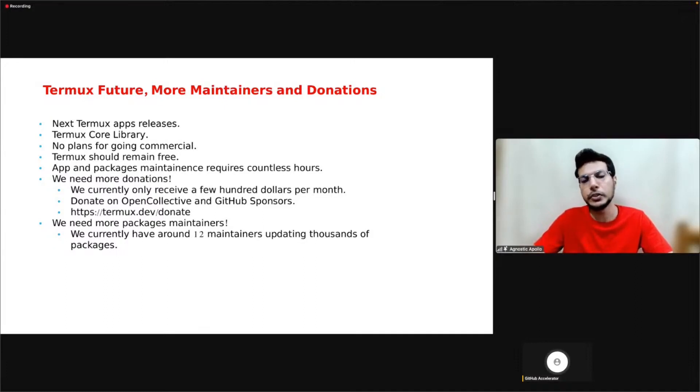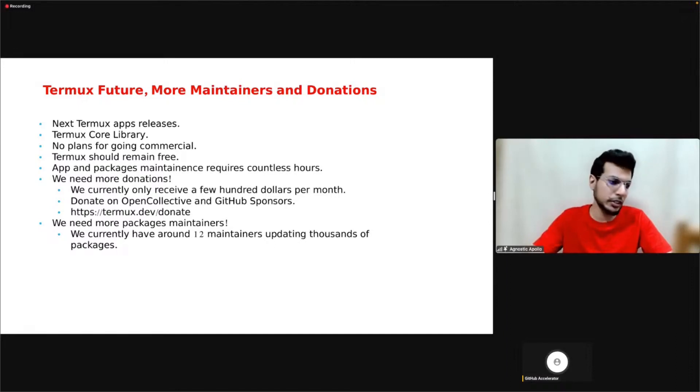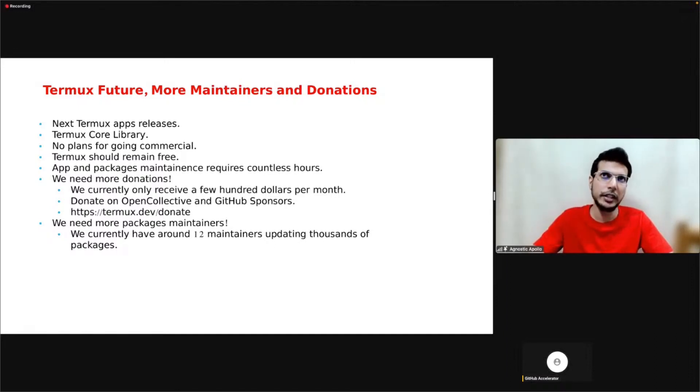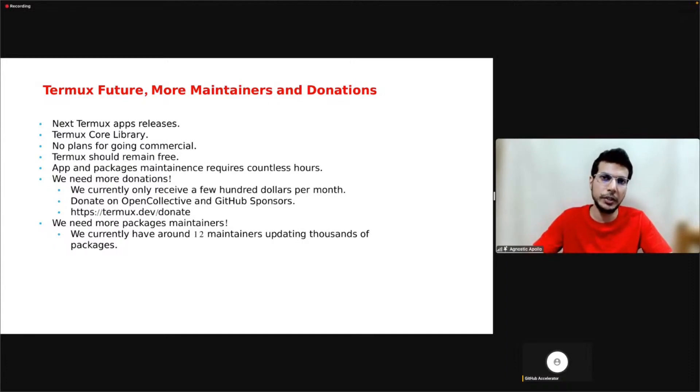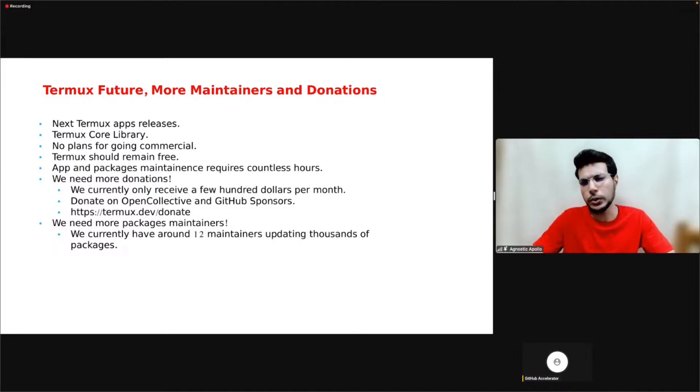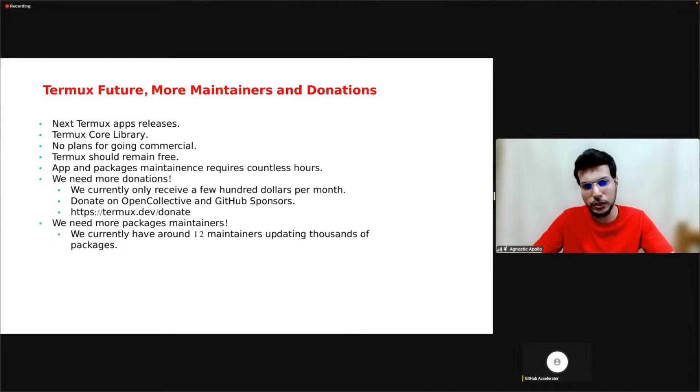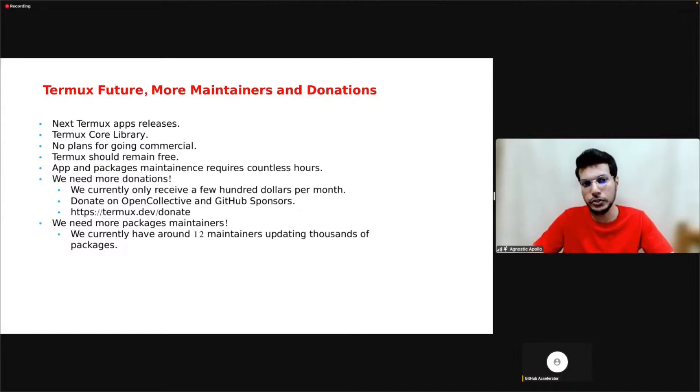But that still means we developers have to work on the app and maintain package maintenance, which requires countless hours of work every month. So we really need more donations so that our developers can be compensated for their time and efforts. We currently only get around a hundred dollars to a few hundred dollars per month. Check out our donation link on our website. You can donate to us on Open Collective and GitHub Sponsors.